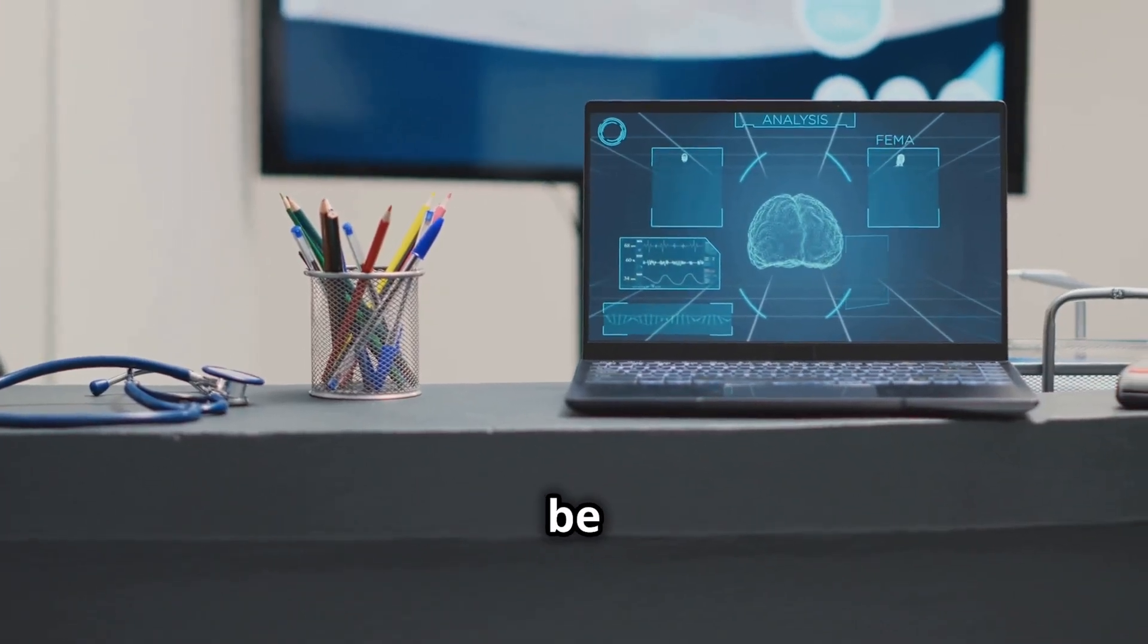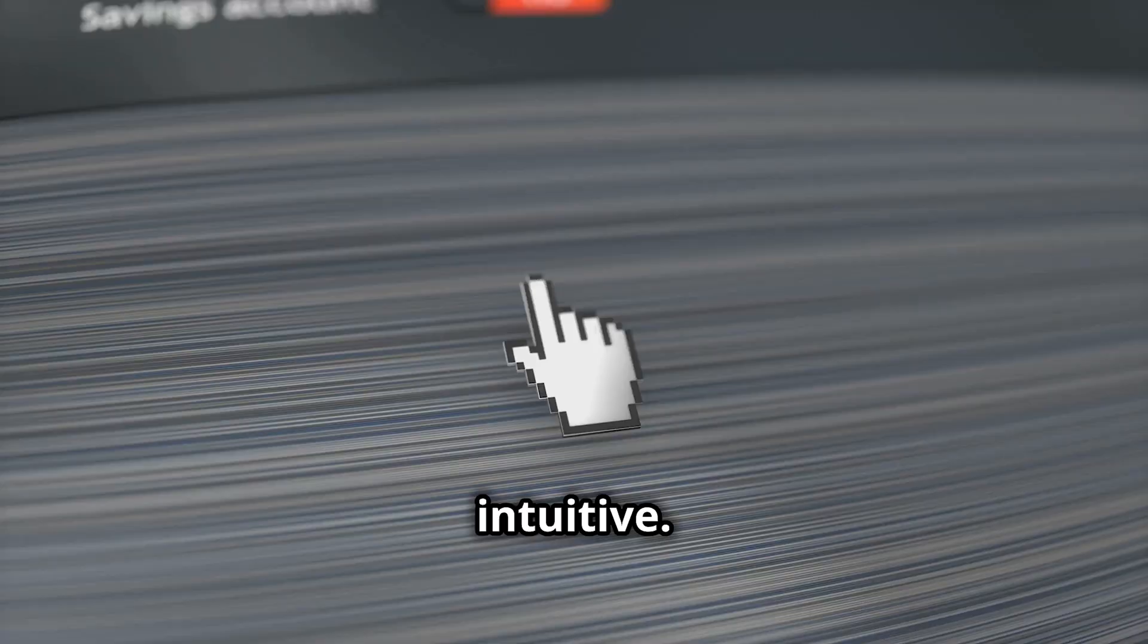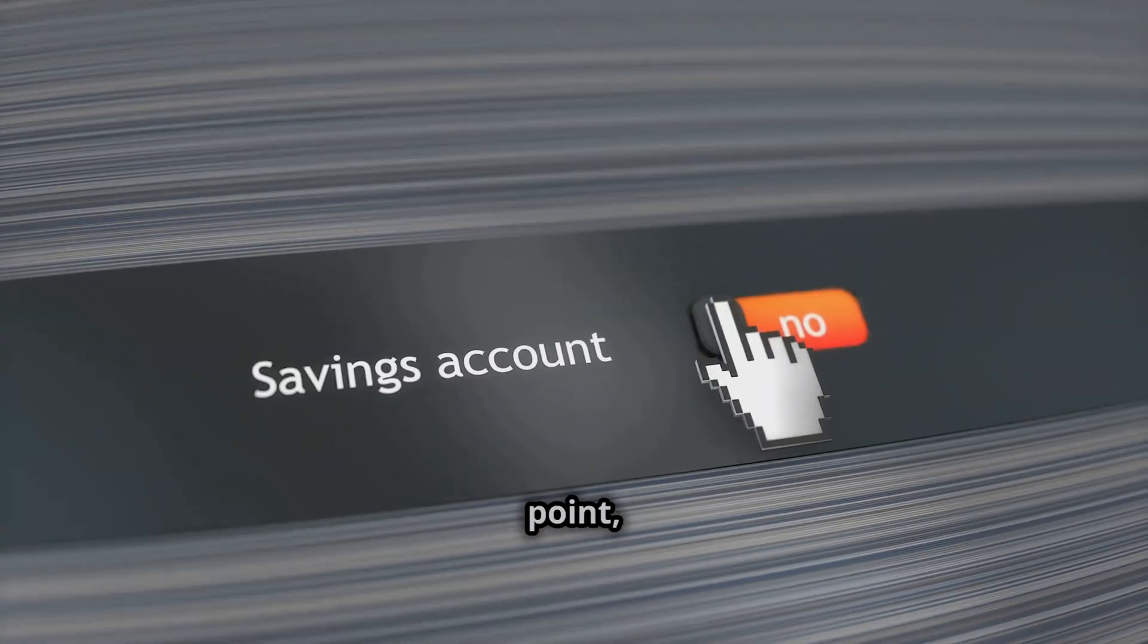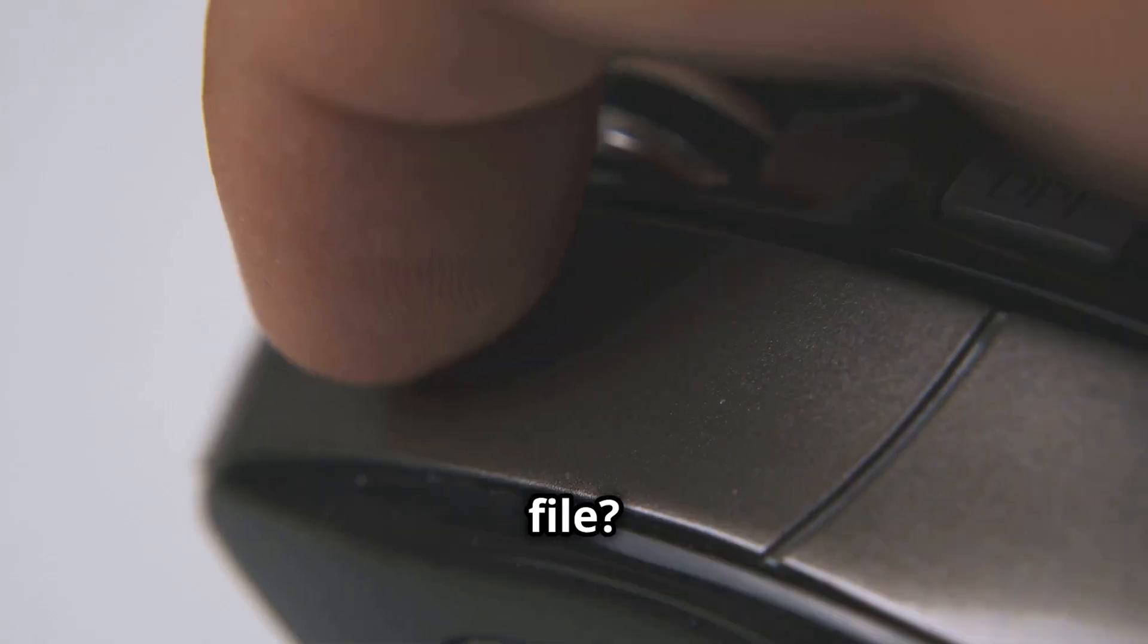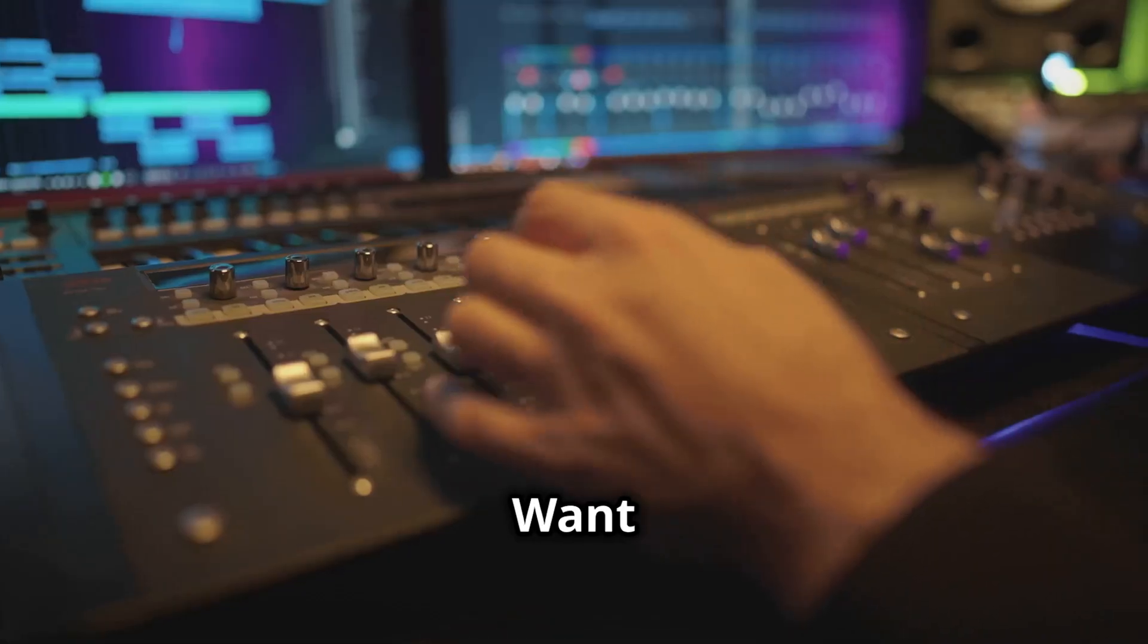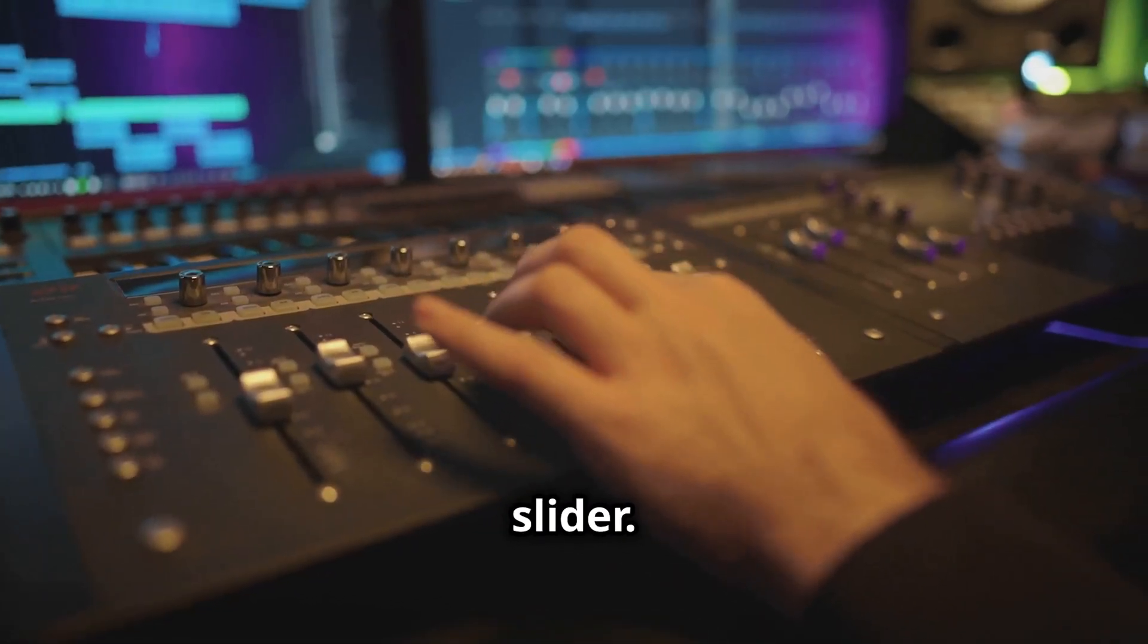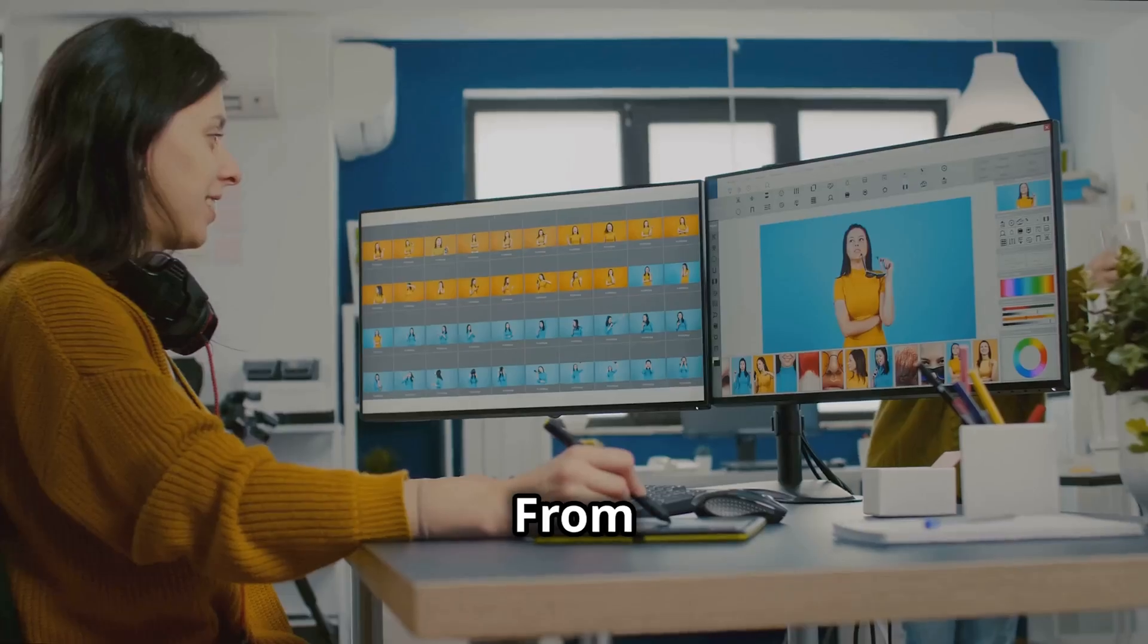GUIs are designed to be user friendly and intuitive. You don't need to memorize complex commands, just point, click and drag. You need to open a file, double click its icon, want to adjust the volume, use the slider. GUIs make using a computer a breeze.